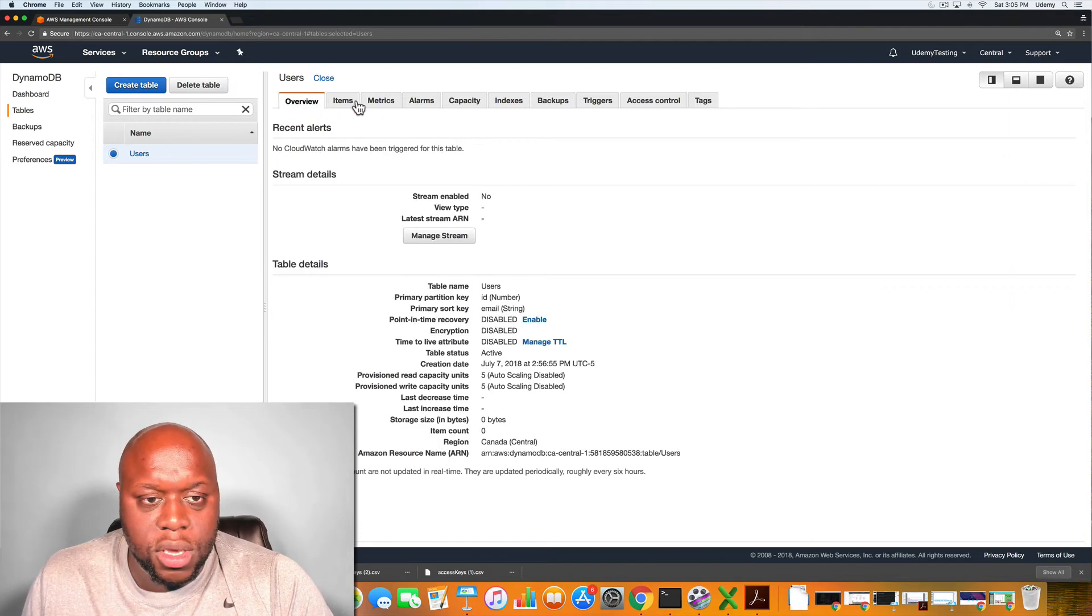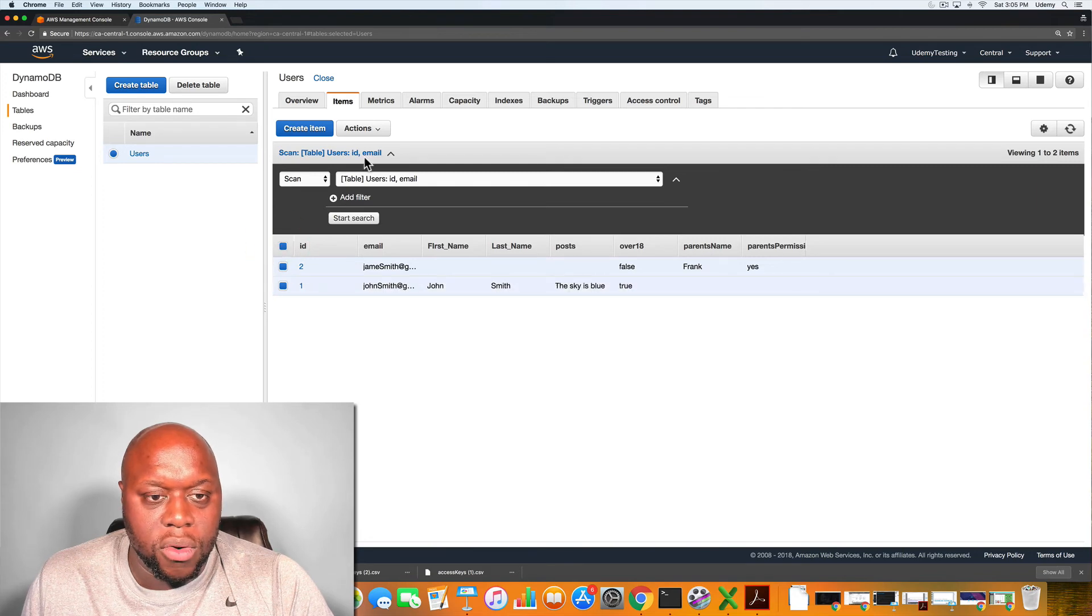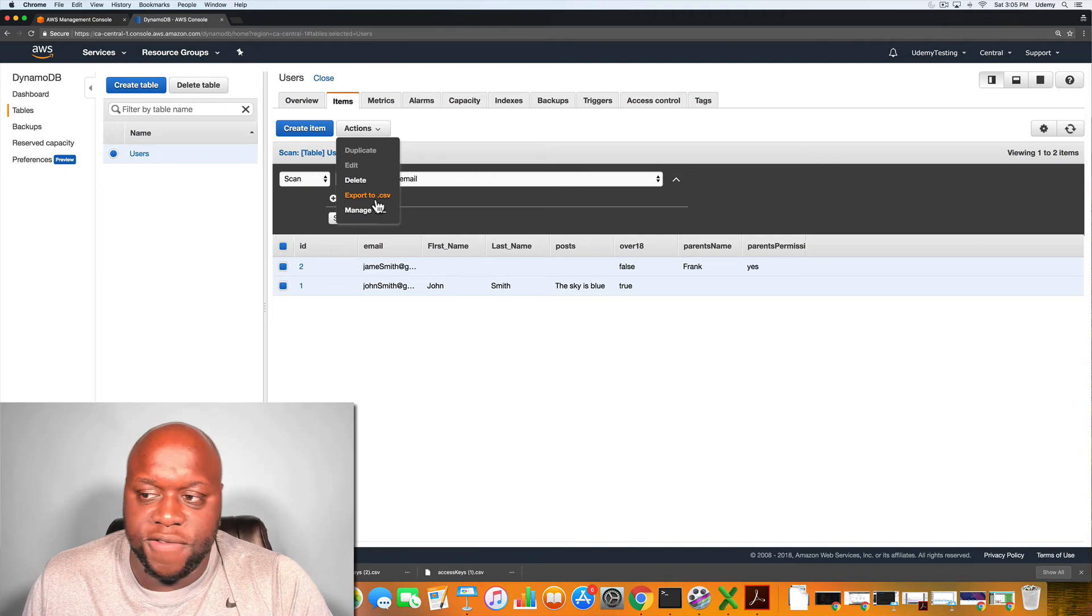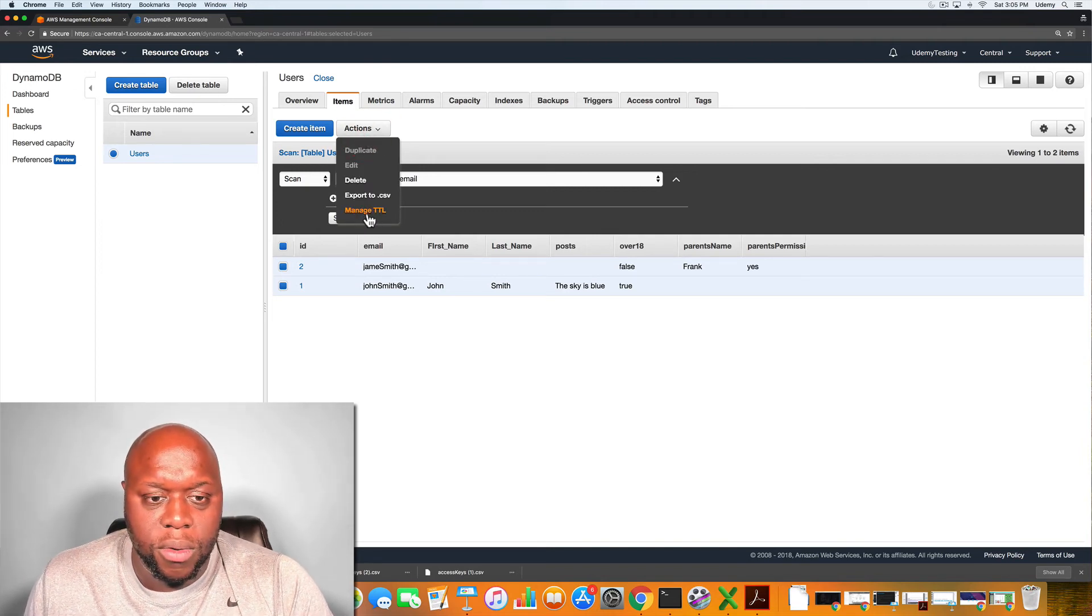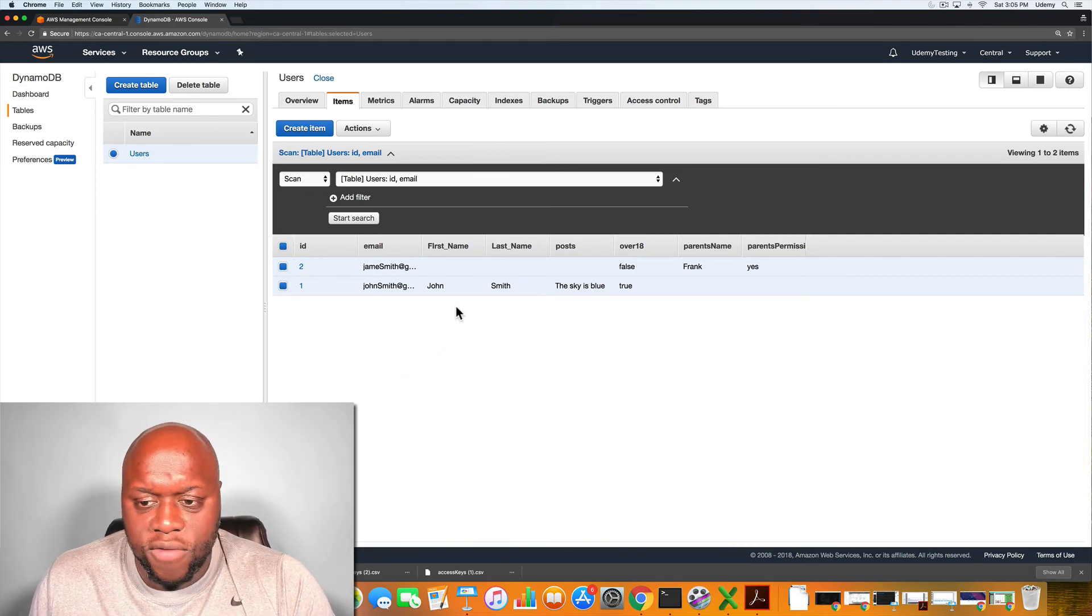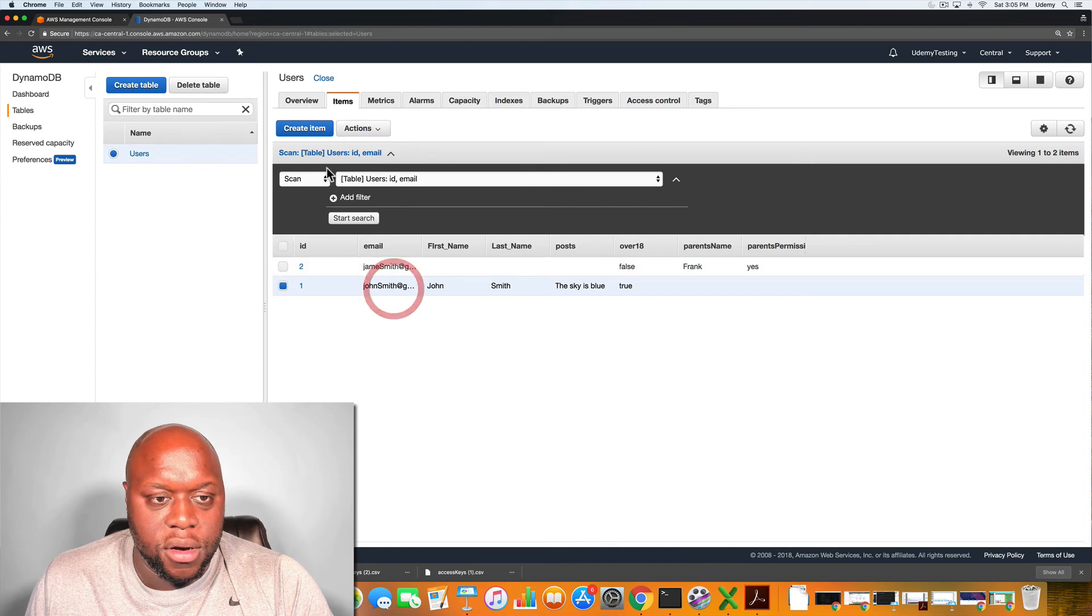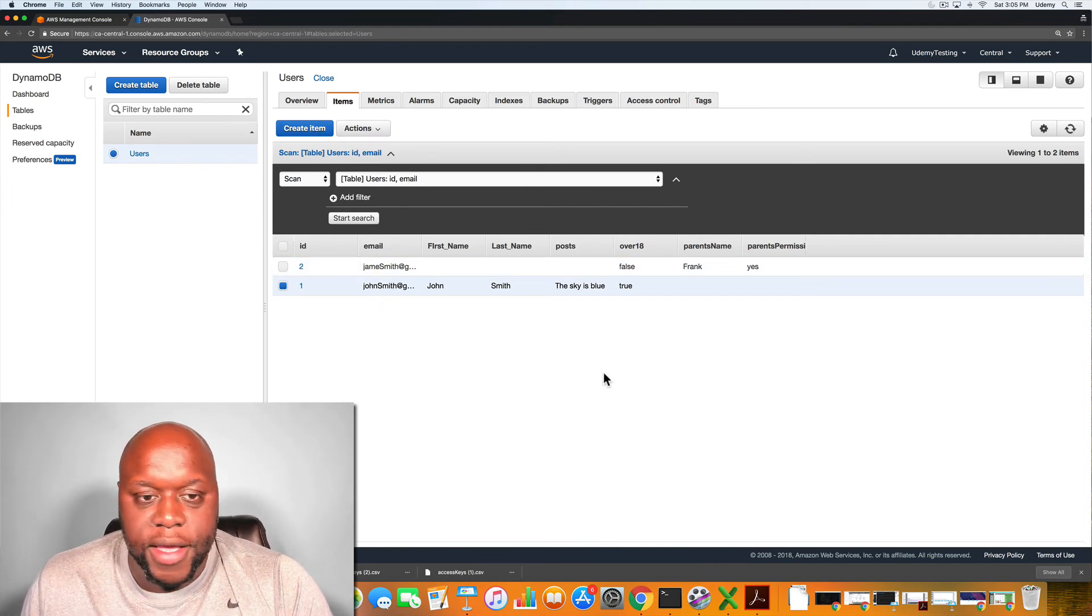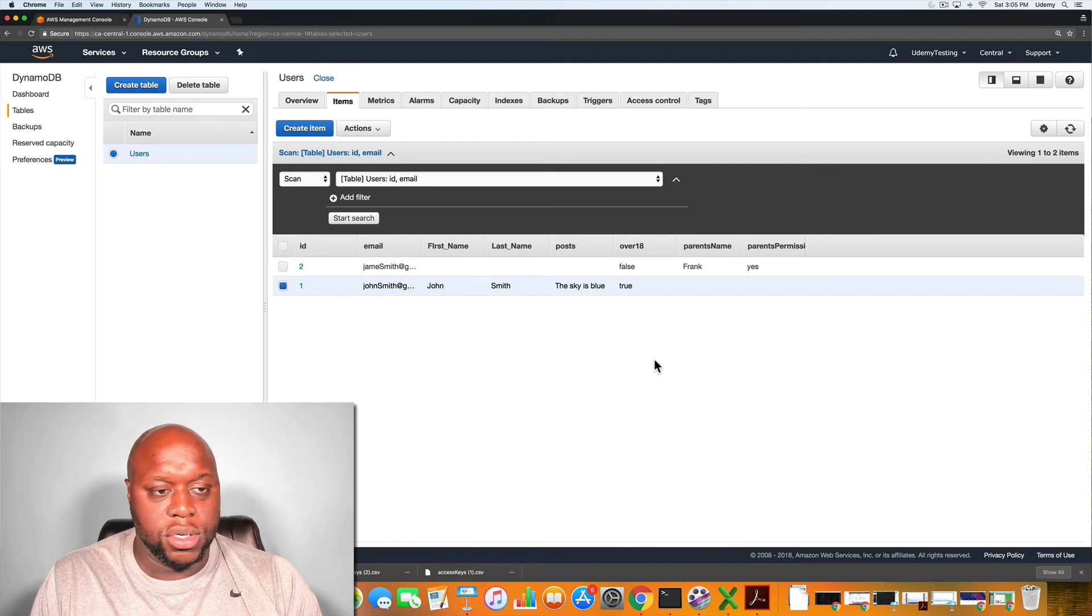So the next thing we could do, we could go back to items. If we wanted to, we could click all or one and we can delete it or we can export it to a CSV, which is basically an Excel, or we could manage the time to live. So I believe that is it. If we wanted to, we could create another item, but I think two items is good enough. So yeah, that's it for this quick tutorial.